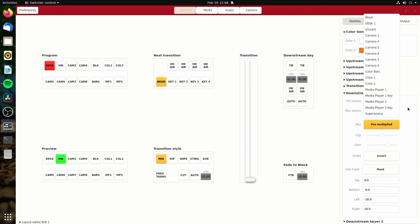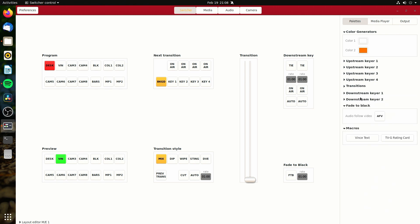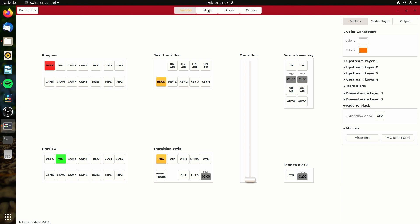So for example, this does work. I can actually change what is in my downstream keyers. And then I could put those on air as well by pressing the corresponding on air button.